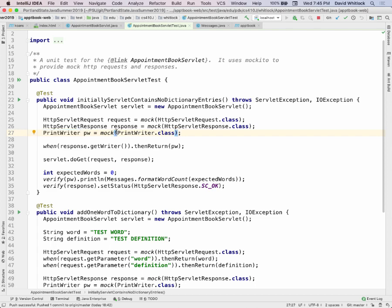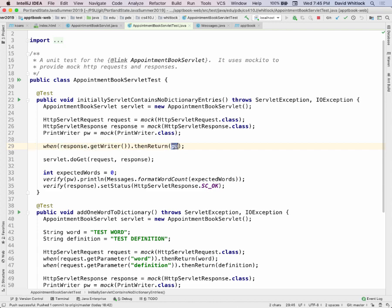I've got a pretend mock request, mock response, and mock PrintWriter. Inside my code, when my code asks for the PrintWriter associated with the response, I want to give it the pretend PrintWriter. I use another Mockito API called 'when' and say: when the getWriter method of my pretend response is invoked, then return my pretend PrintWriter.